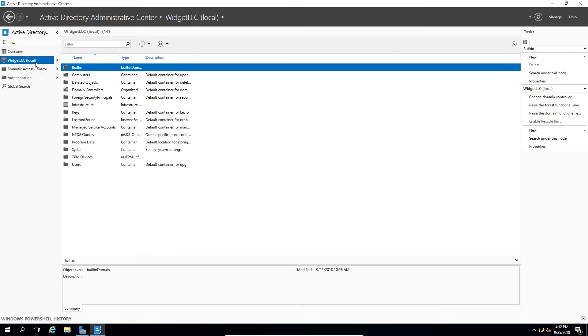We'll click on the domain, and then click on Enable Recycle Bin. Now once it's enabled, then it will gray out like you see here. And the reason I did this ahead of time is because it does take time to replicate with the other domain controllers.